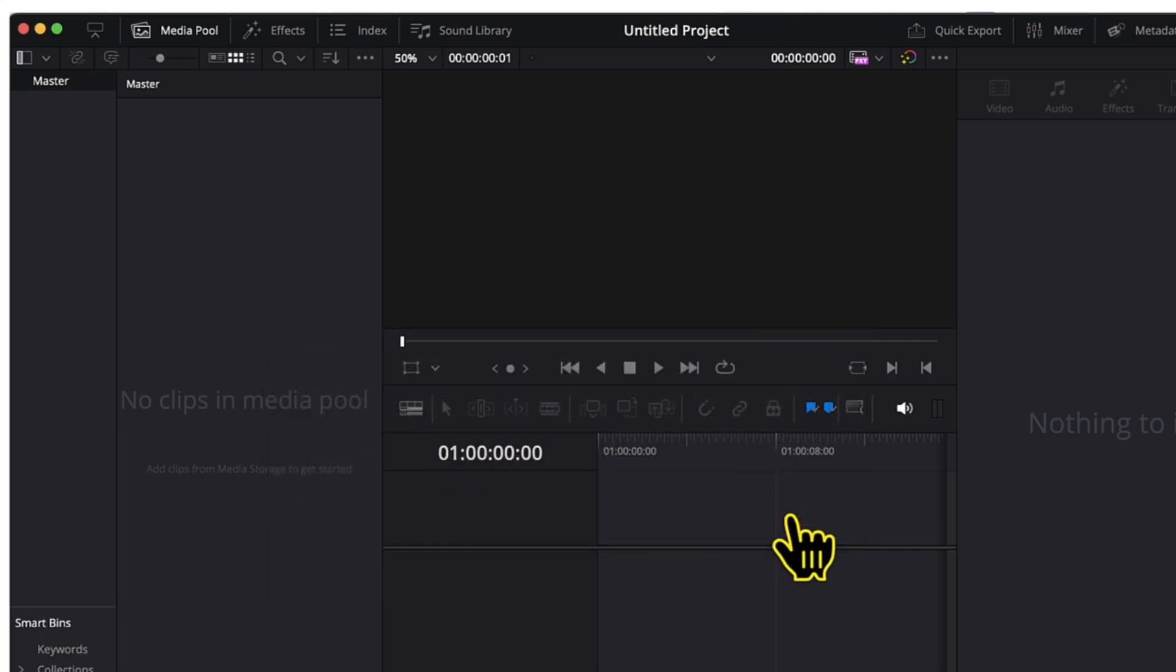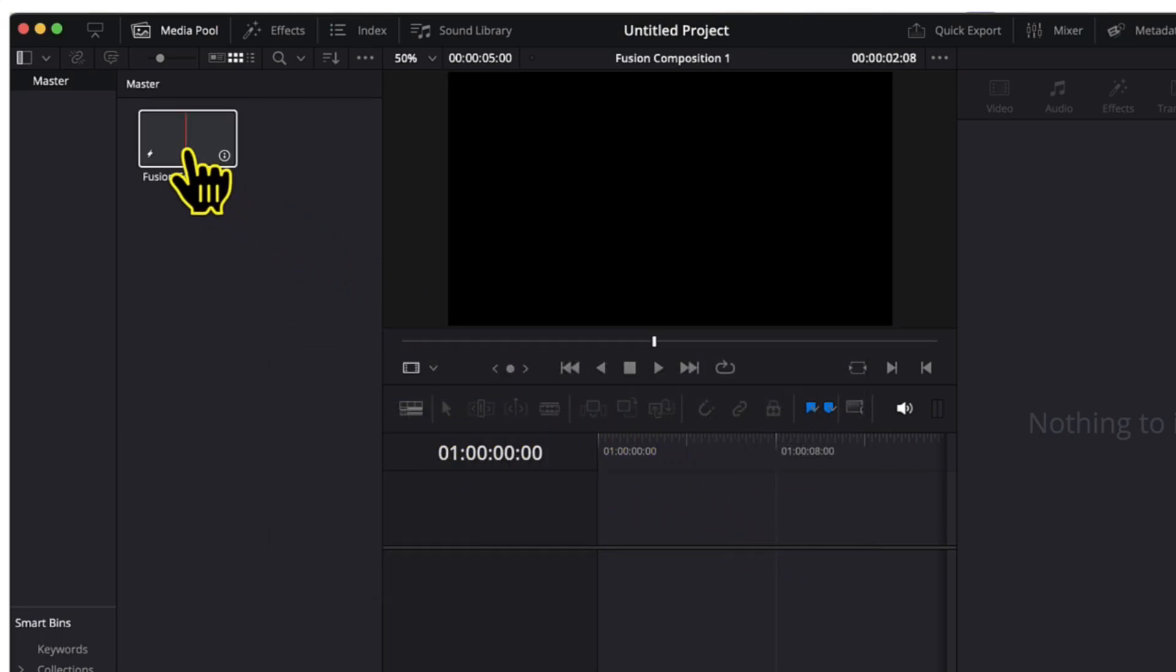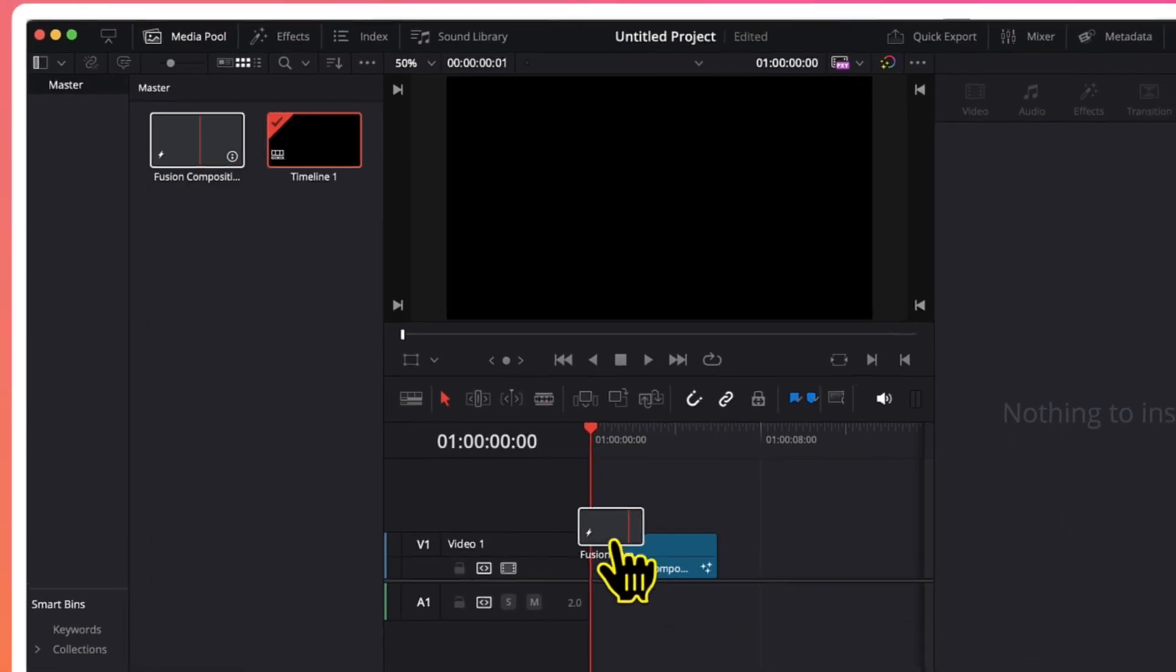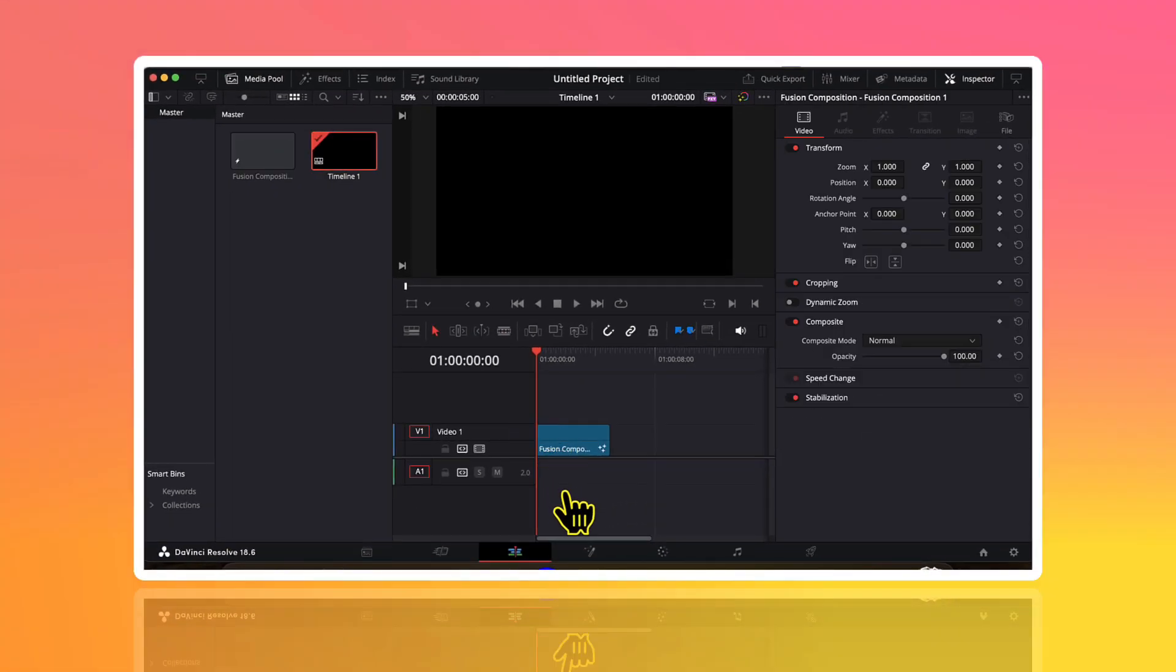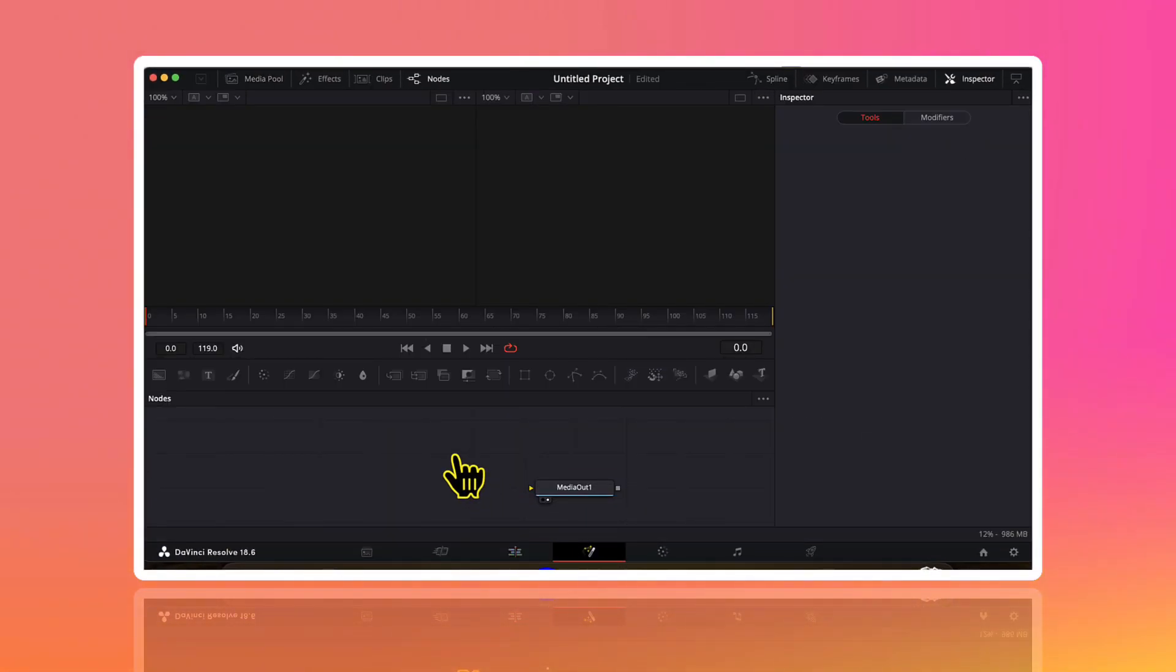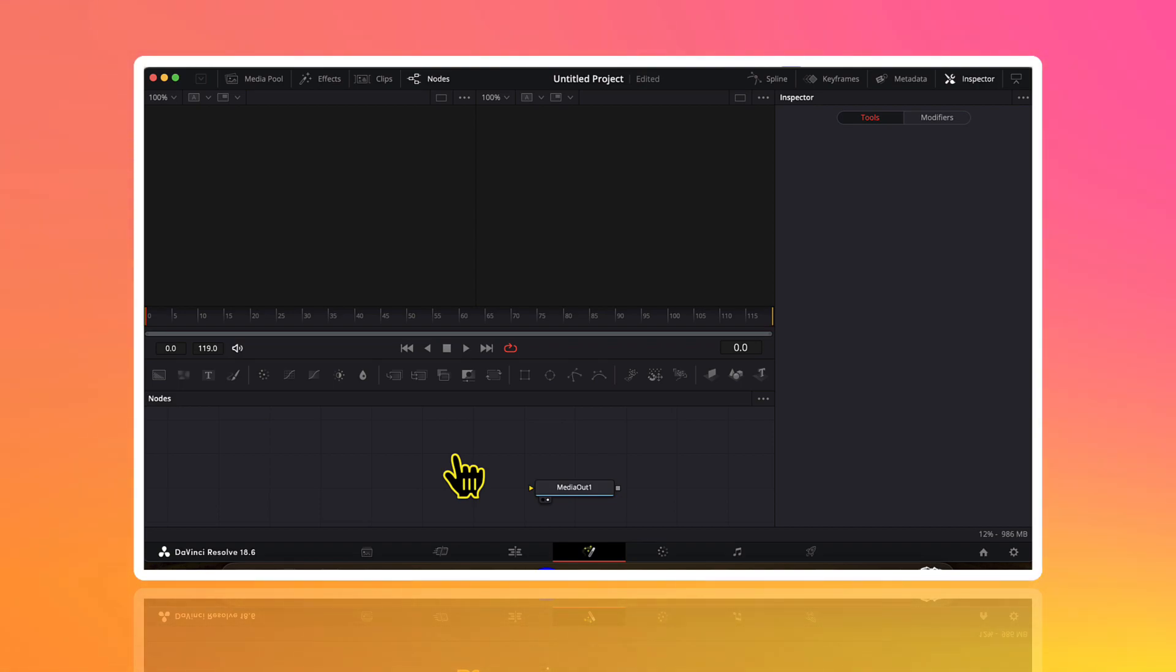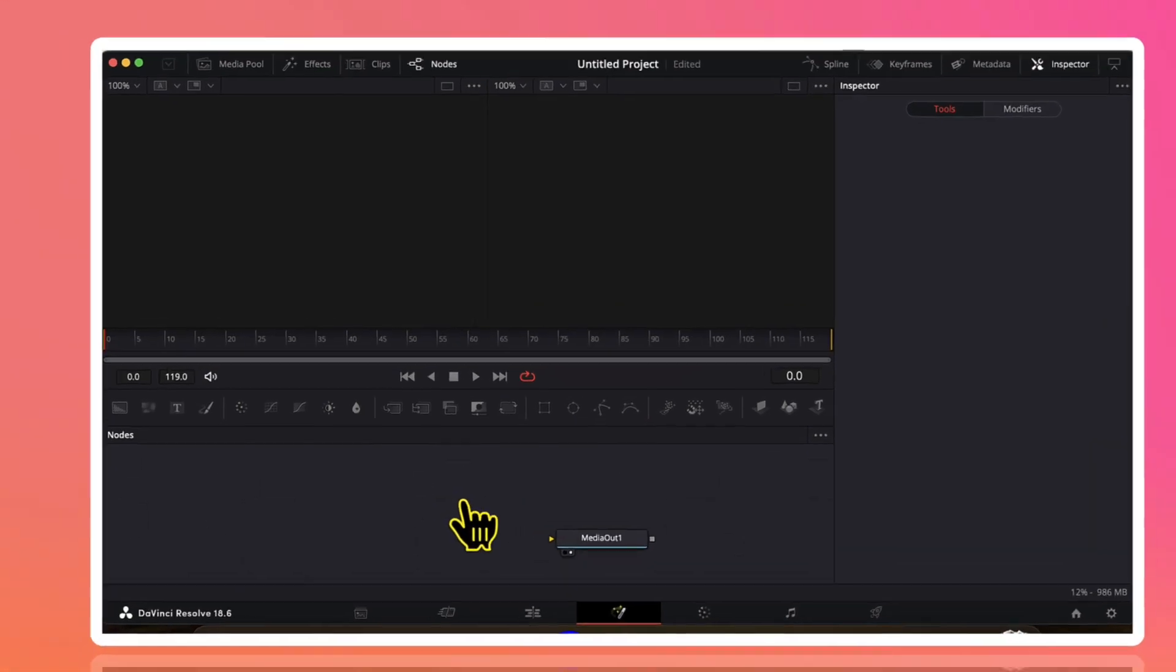I will click on create. Now I will drag this fusion composition on the timeline and then I will move to the fusion page. Here I need to insert multiple nodes on my timeline to create an arrow. So for that I will go to the effects tab.